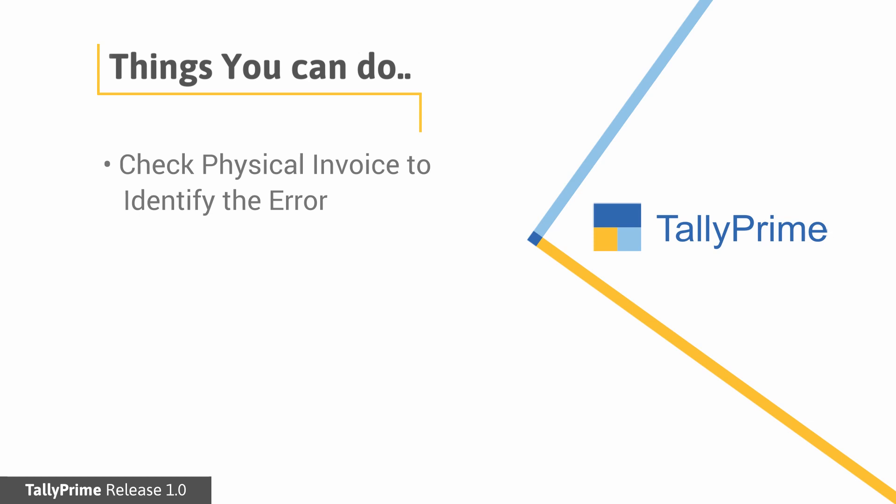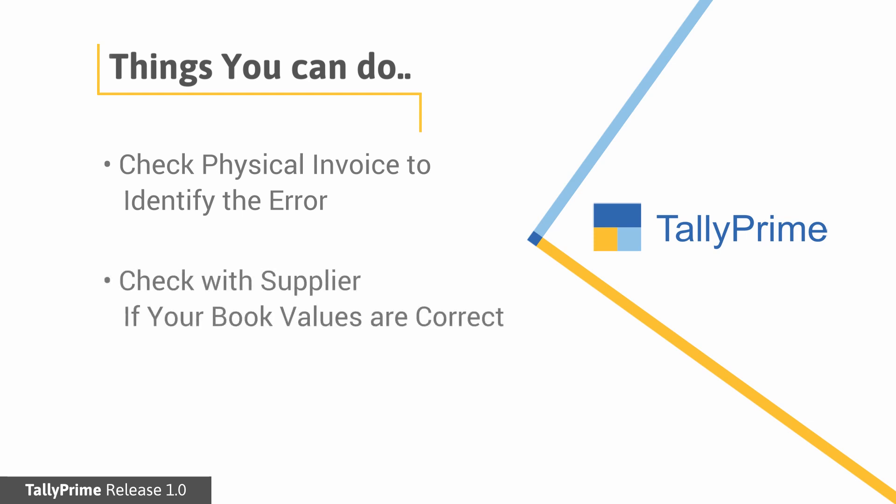You may check the physical invoice to verify if the details entered in Tally are right. In case the information is correct, then you may want to check with your supplier and get clarification regarding these invoices.